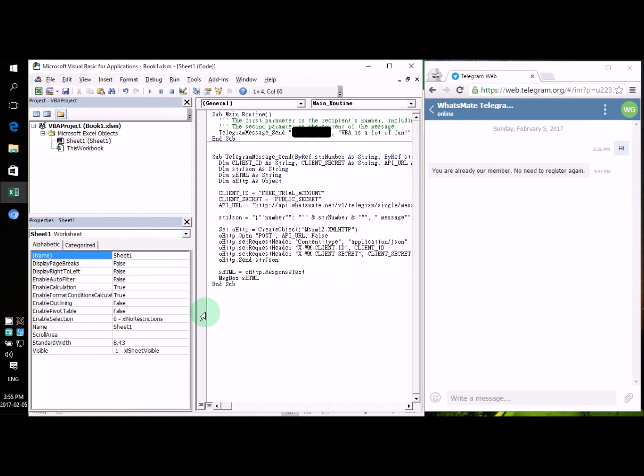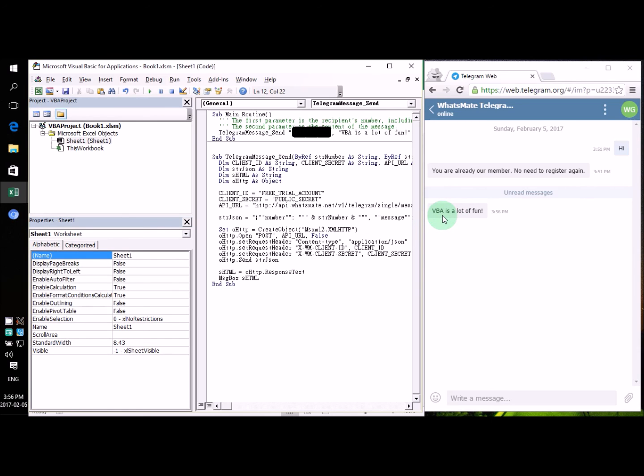Now, all we need to do is to wait a little bit. All right. So, this is the message. VBA is a lot of fun. Now, if you also want to have some fun, give it a try for yourself. I'll see you next time.